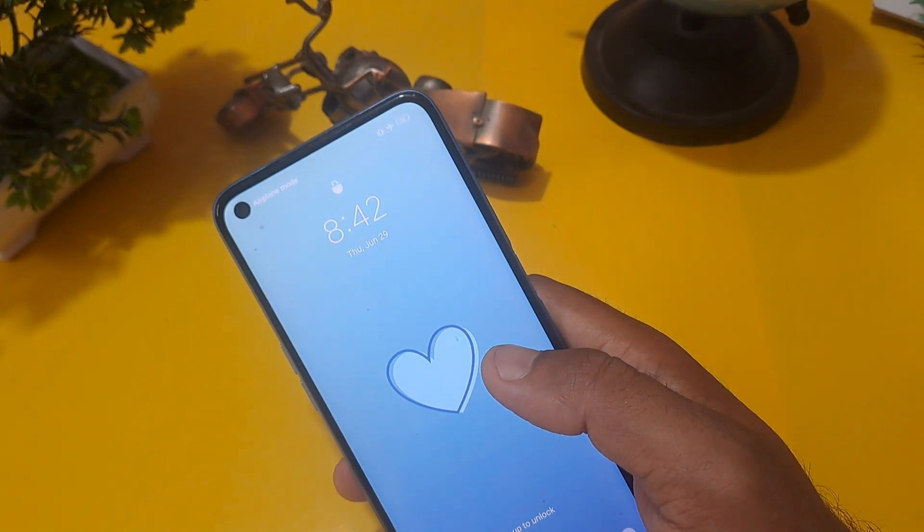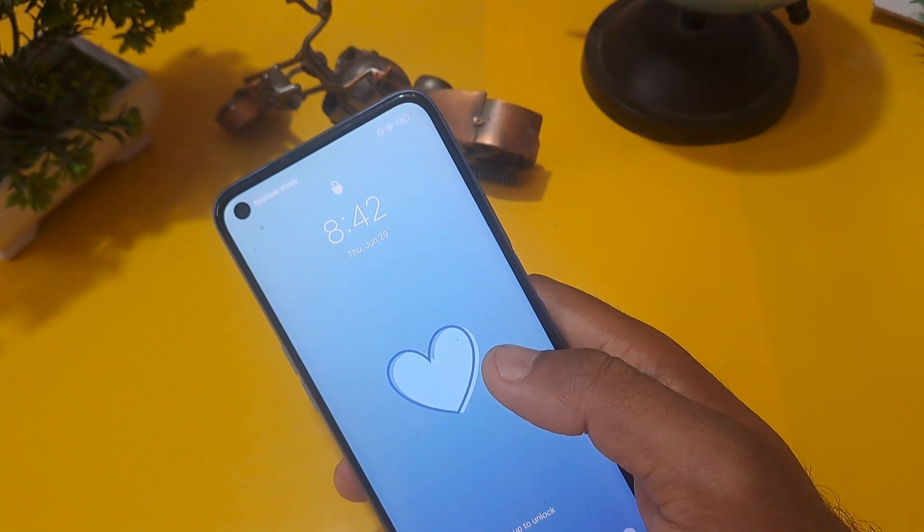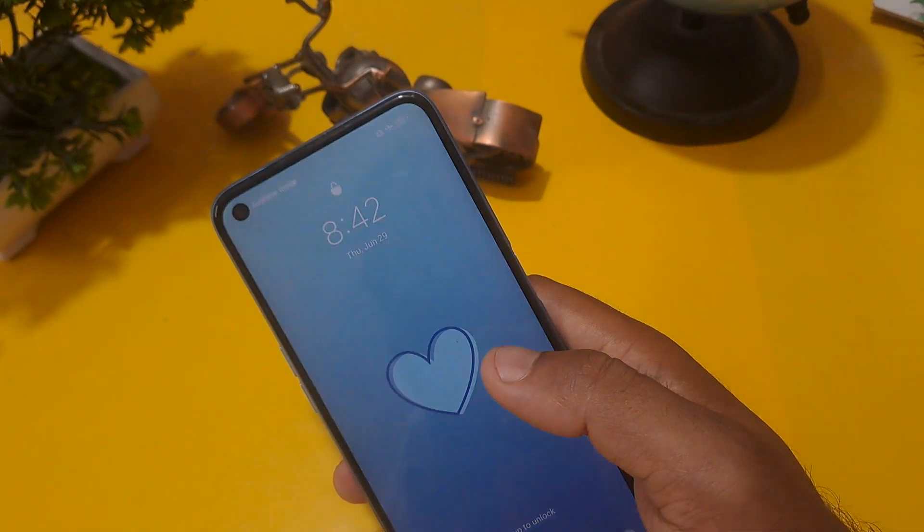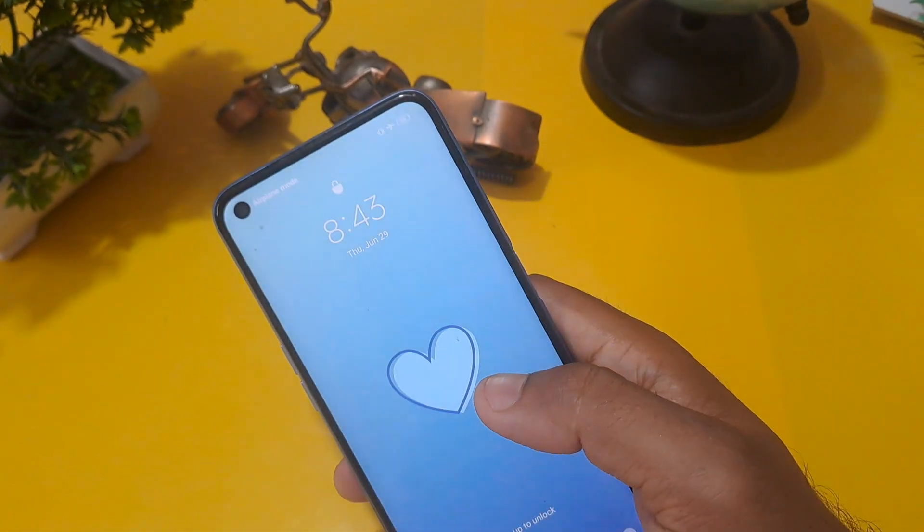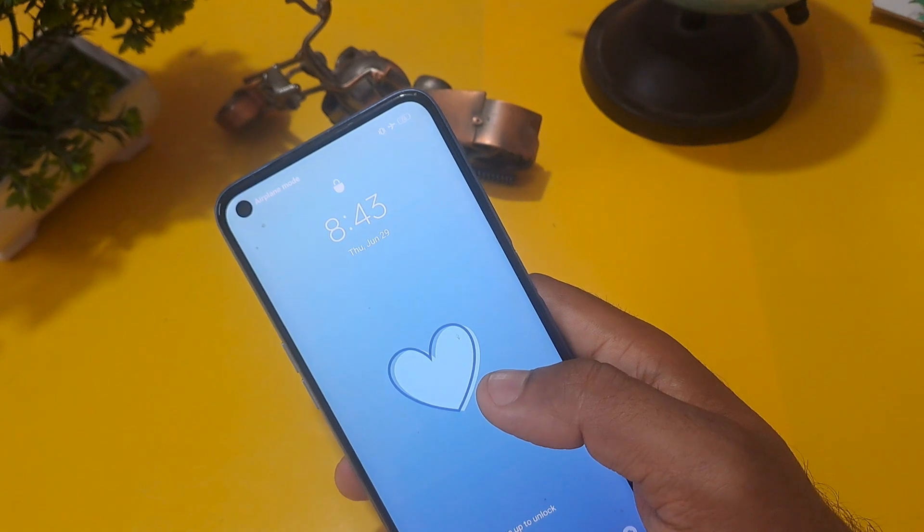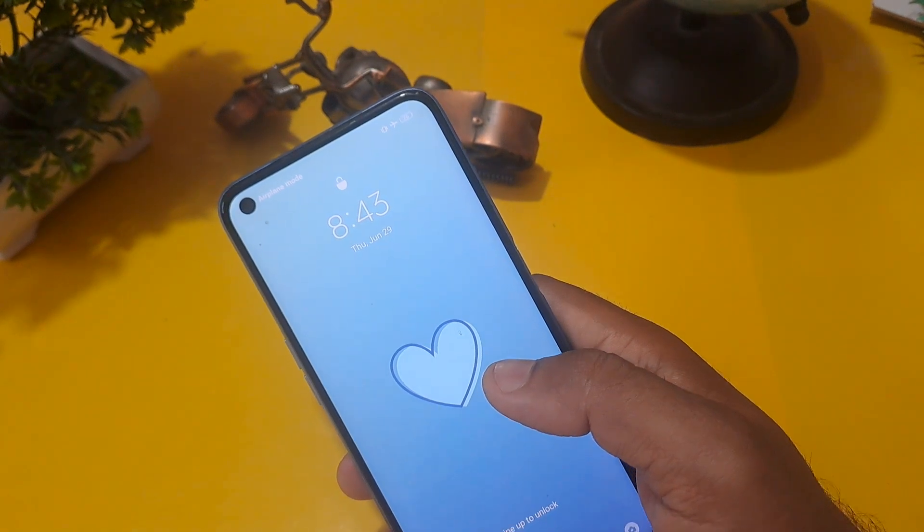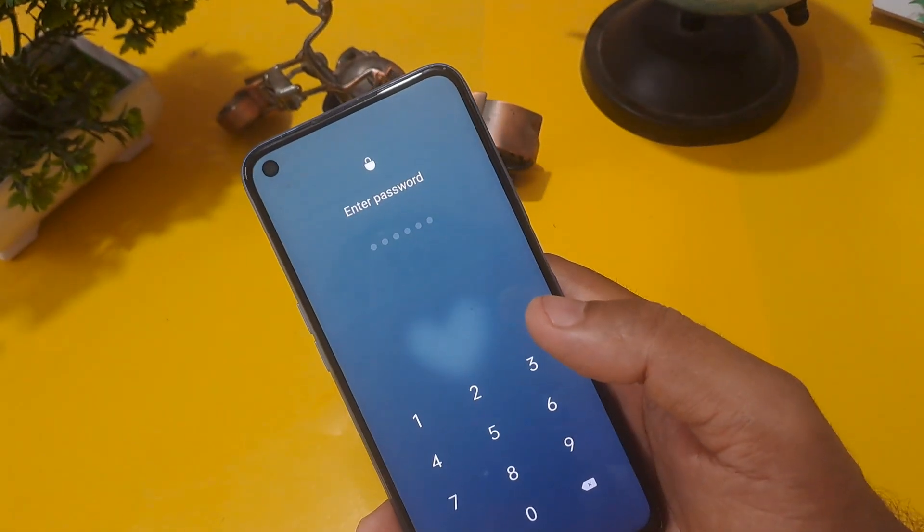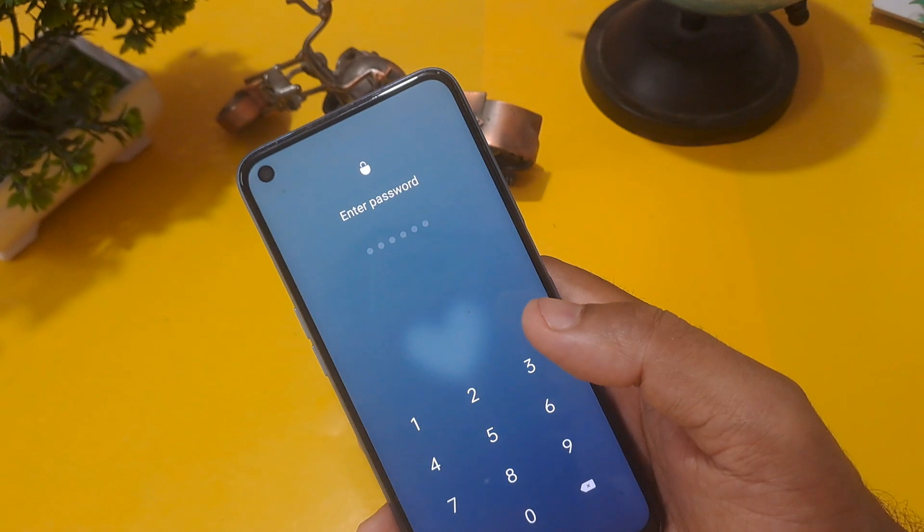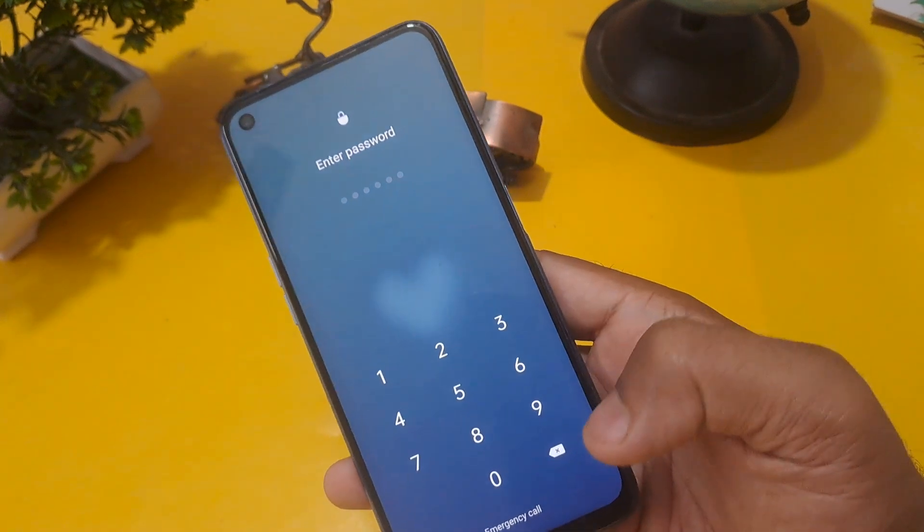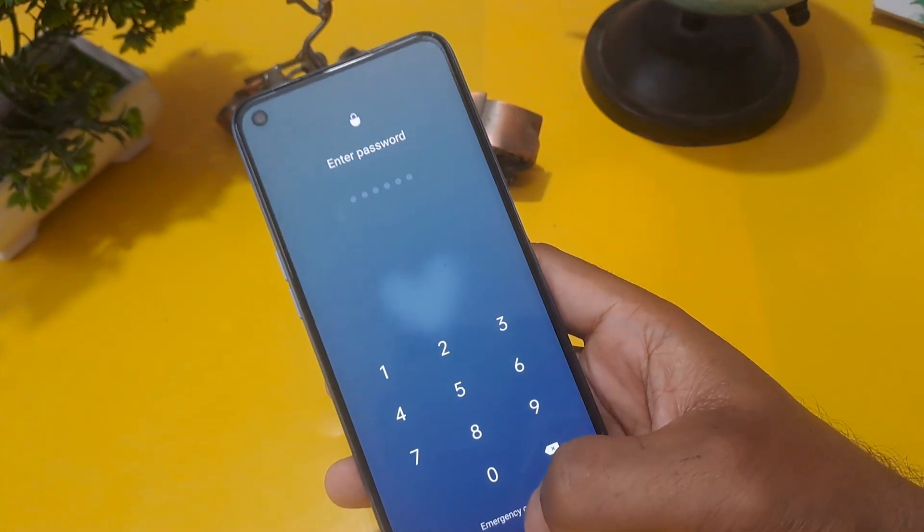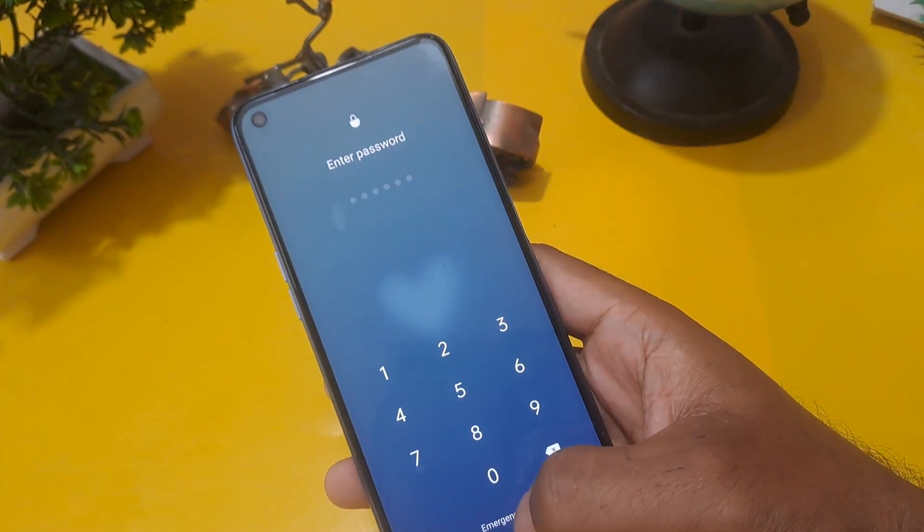One more thing I want to share with you: today I will be telling a password code for unlocking. If it does not support, then definitely share in our comment section because the code which I am going to share with you will support many handsets, but it may not support in many handsets. You can see this phone is locked with a password.